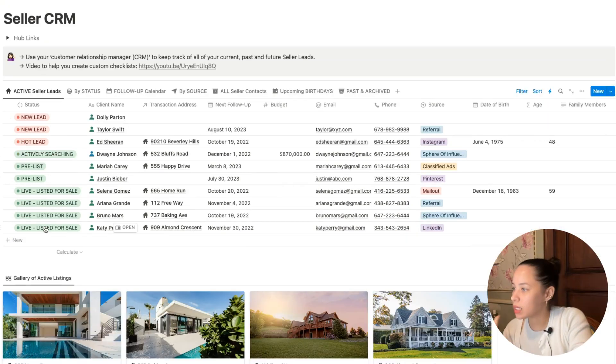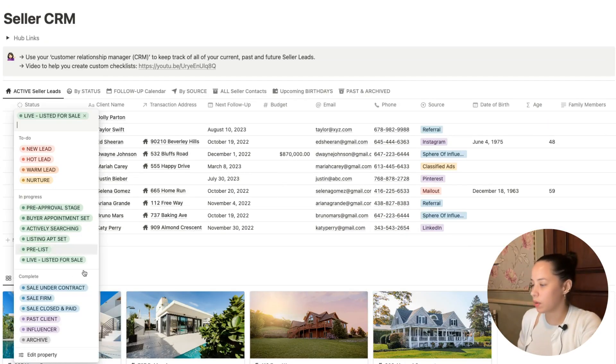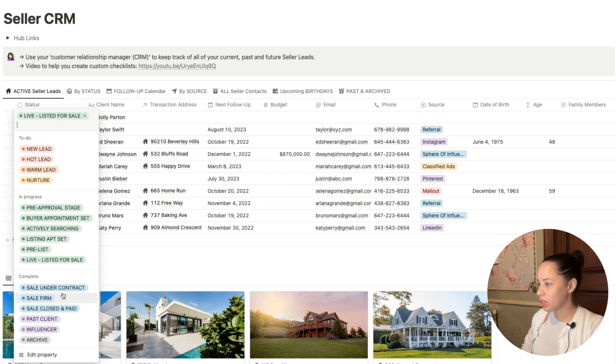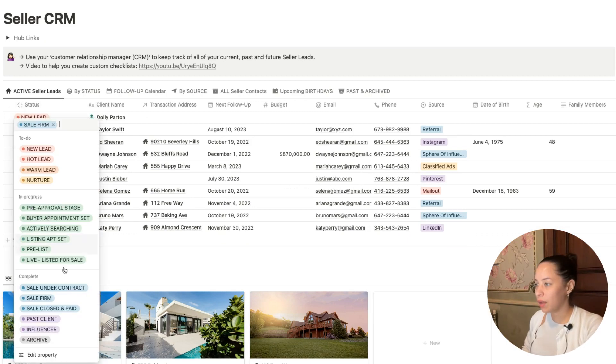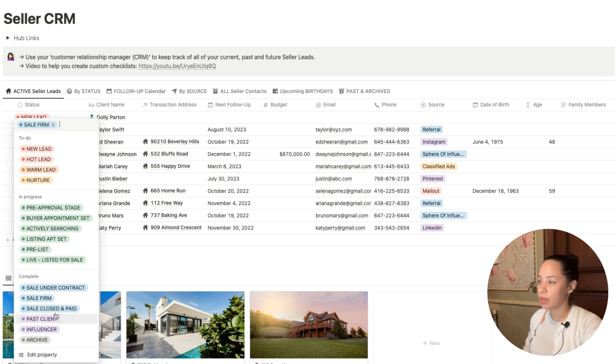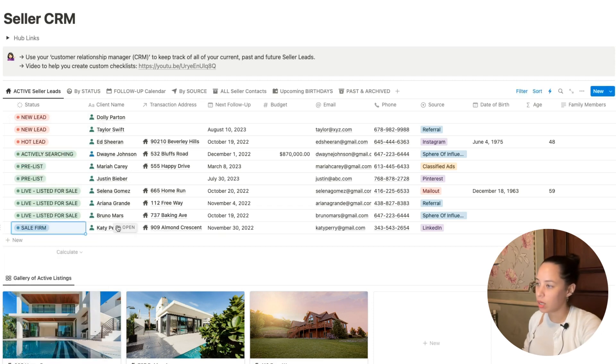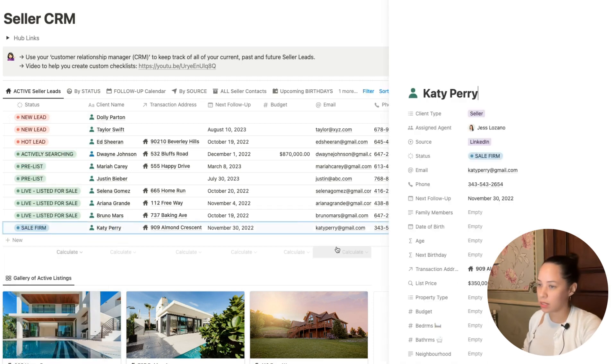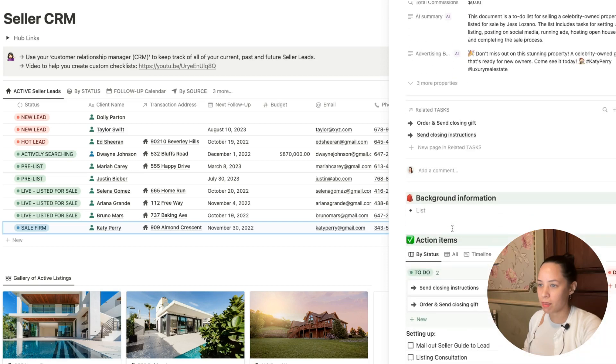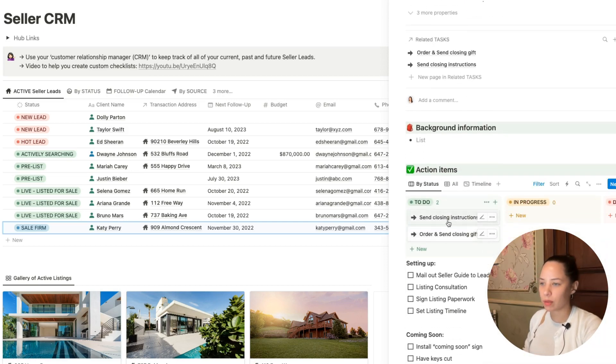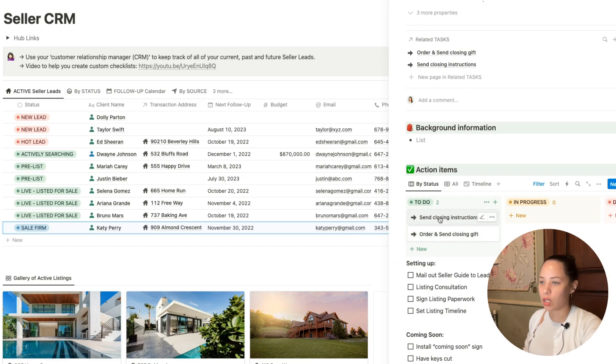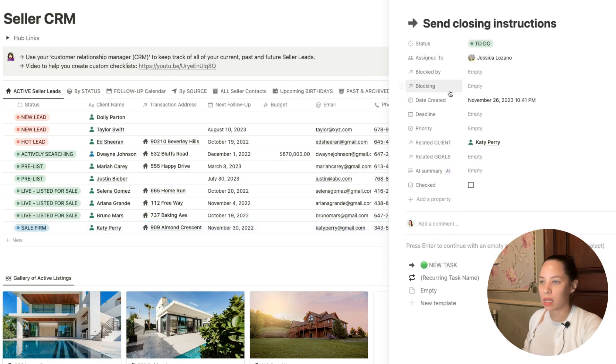Let's say Katy Perry's home has now been sold firm. I'm going to change the status to sale firm. Now that the status has been changed to a group under the complete section, we should see here the two tasks that have been created, which we have just automated. Send closing instructions and order and send closing dates.